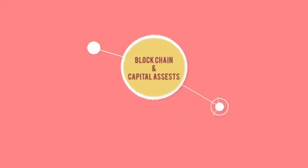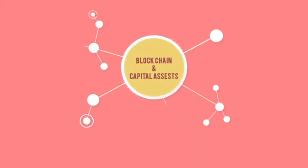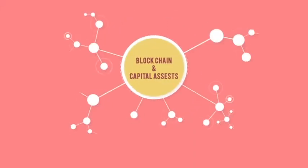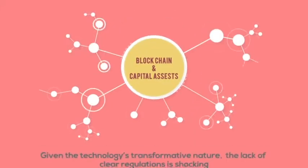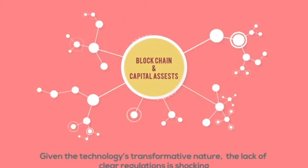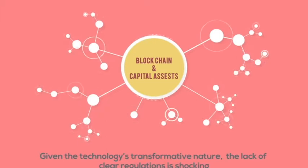The relationship between blockchain and capital assets reflect a growing bubble. But given the technology's transformative nature, the lack of clear regulations is simply shocking.